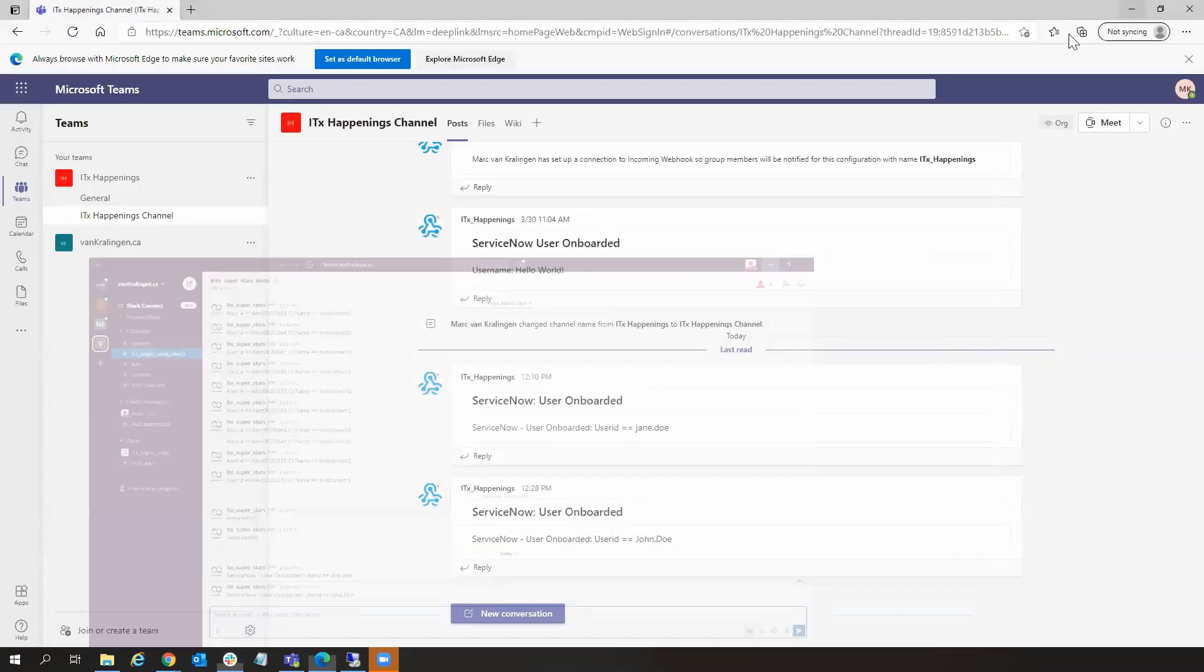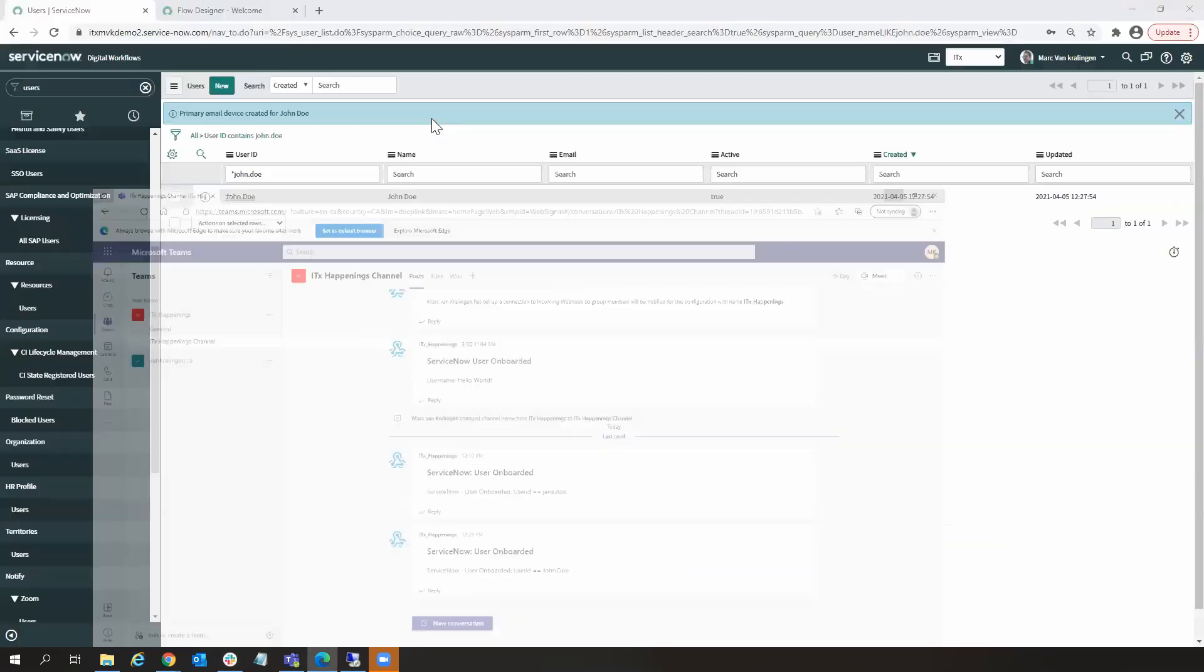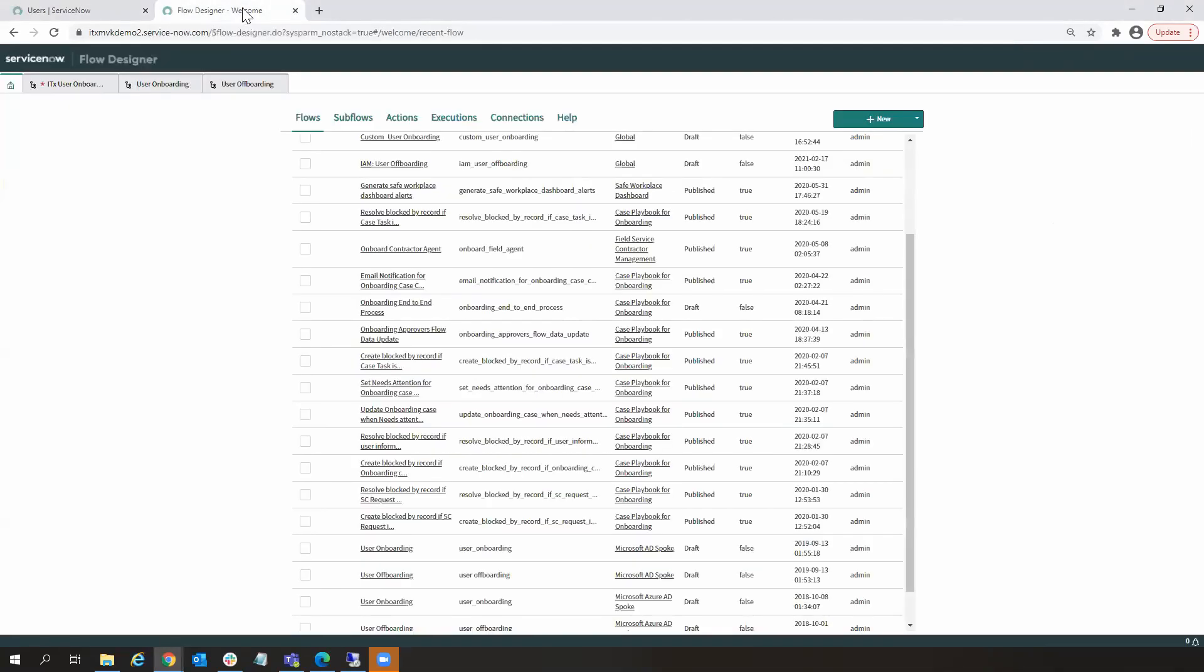Let's go back to my ServiceNow instance, and let's look at my Flow Designer.